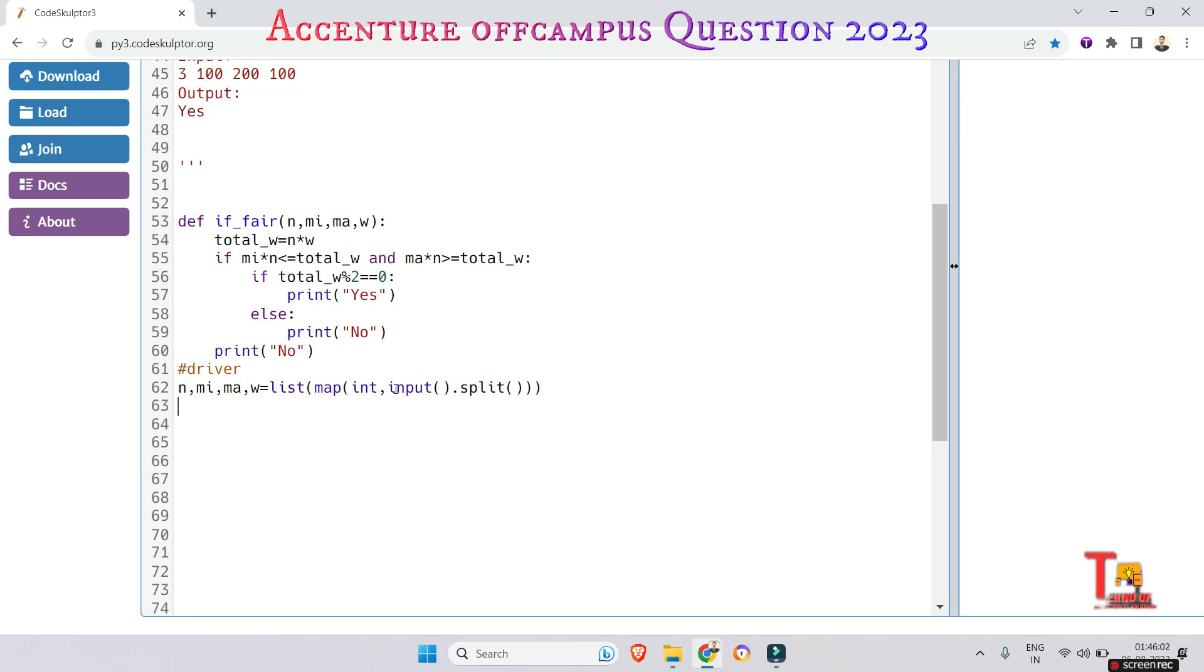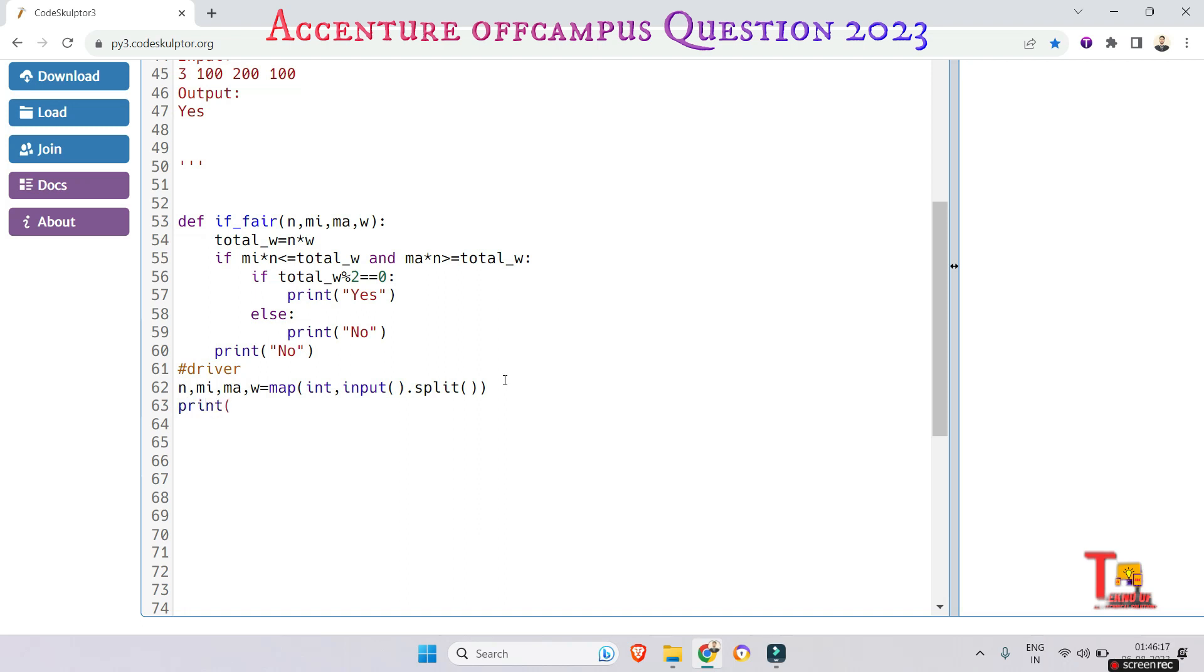Okay, now call the function. Print... sorry, just calling the function will be okay. if_we_are...